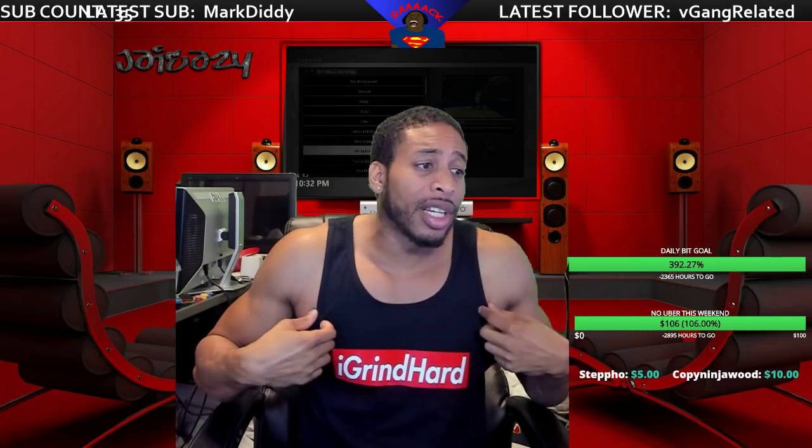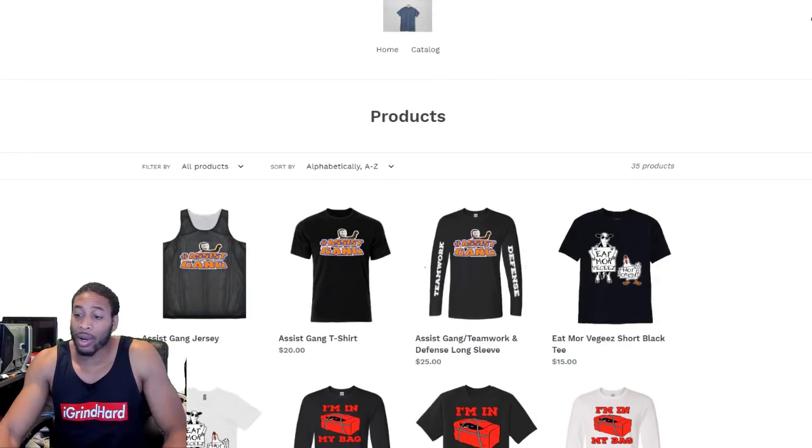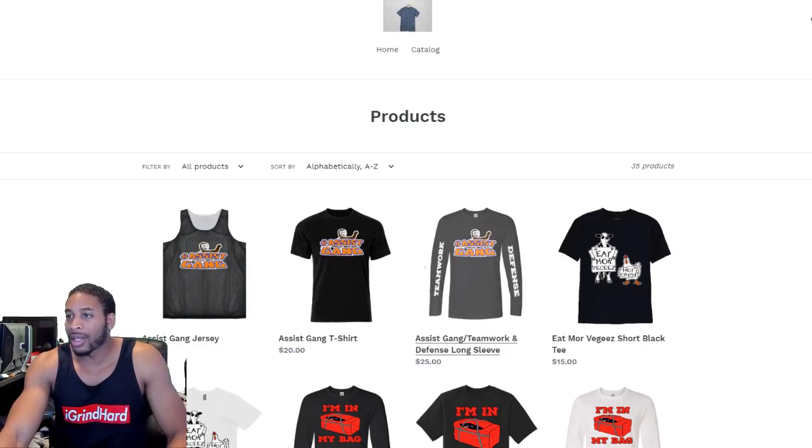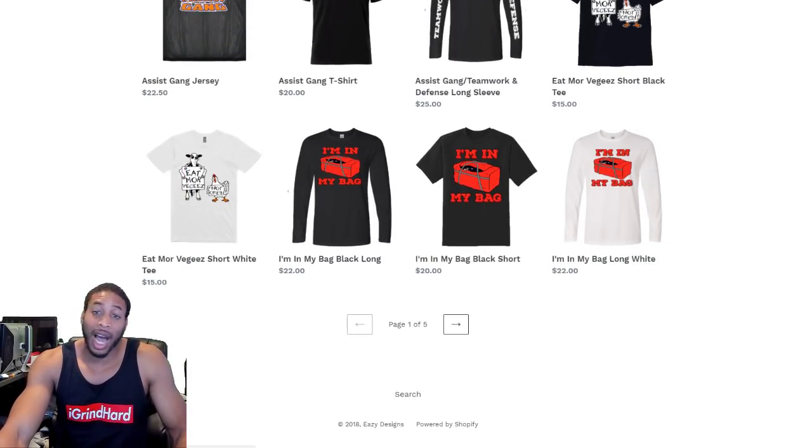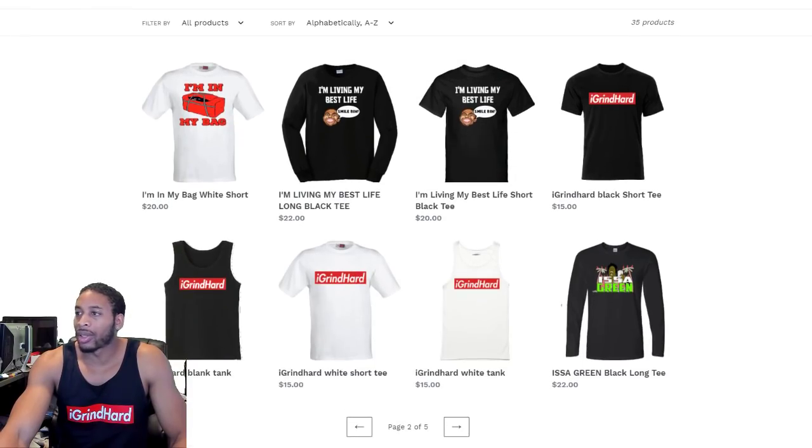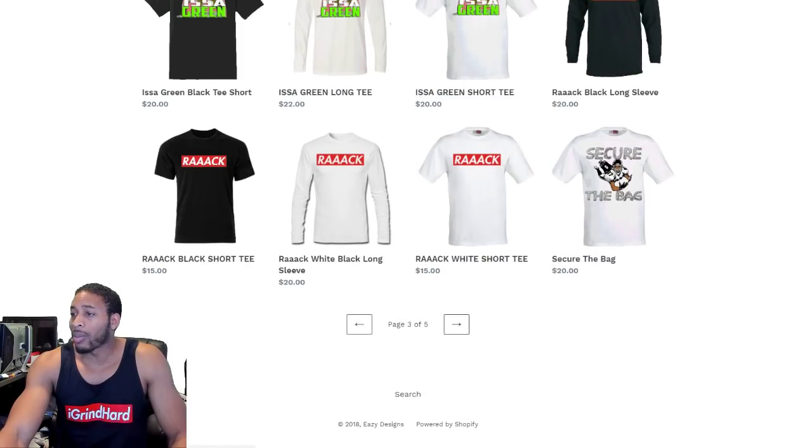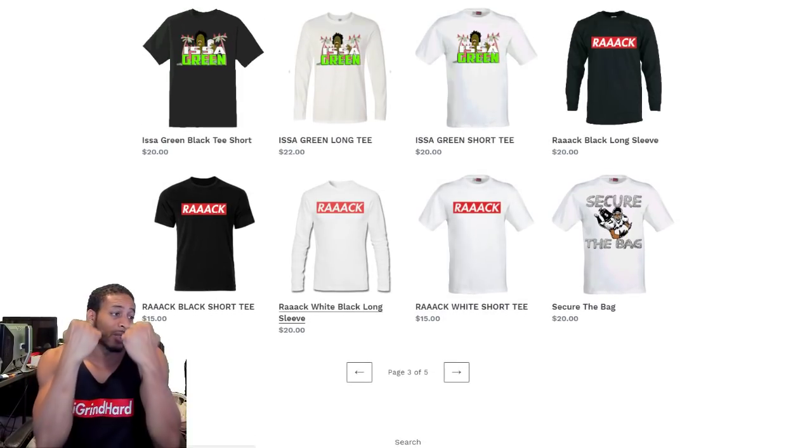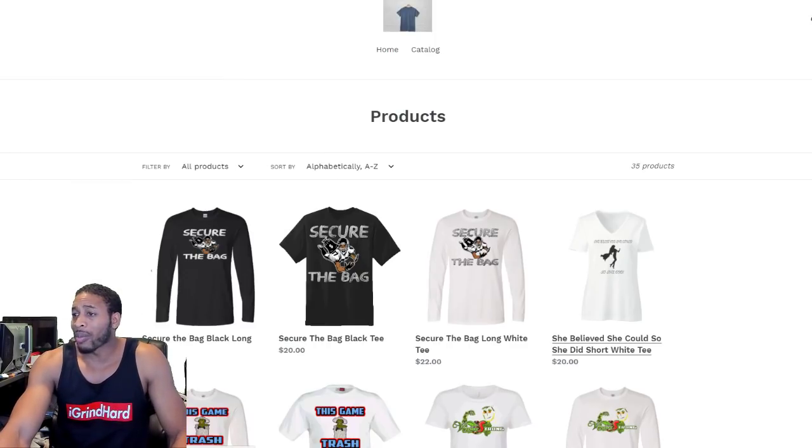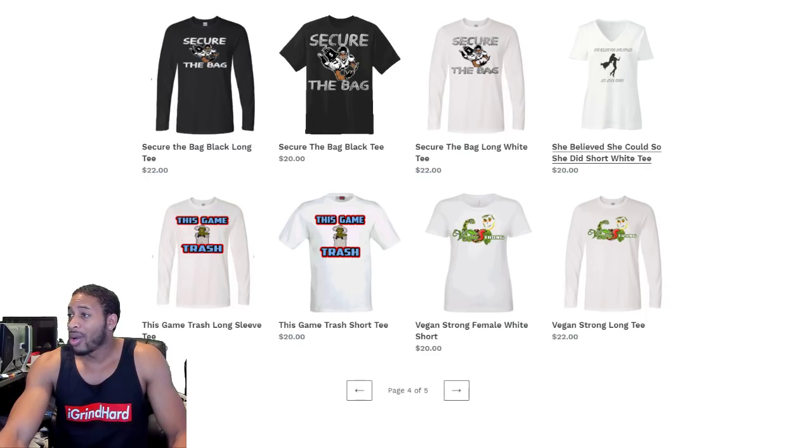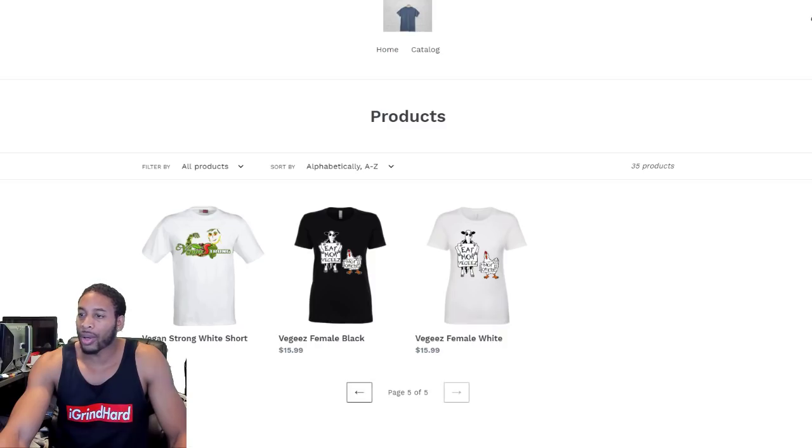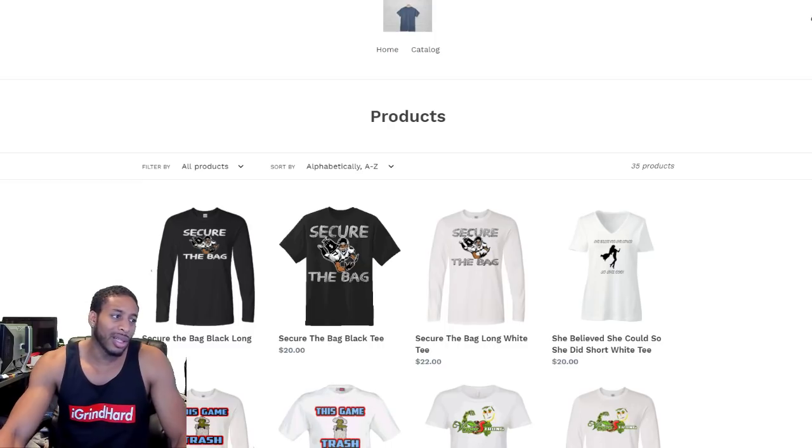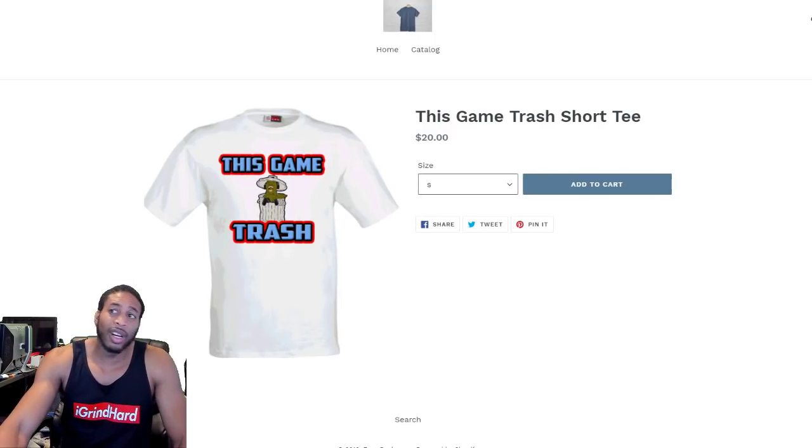Y'all already know what it is, man. I grind hard. Get your shirts, get everything over here in the shop. The link is down in the description. We got everything from Cis Gang to I'm In My Bag, the vegan shirts, Living My Best Life, the grind hard gear. Pretty much everything. We even got the Rack Nation shirts, man. We're going to get some wristbands up here pretty soon, Secure The Bag. Anything that you want, She Thought She Could, So She Believes She Could, So She Did - that's the female power shirt. And we got the female shirts for the vegan joints too, man.